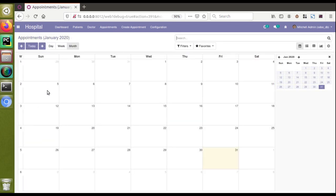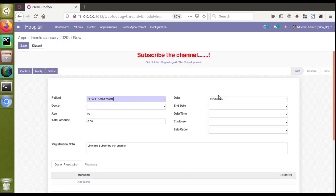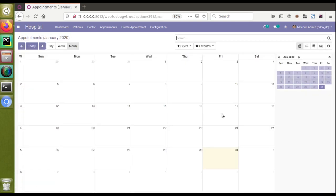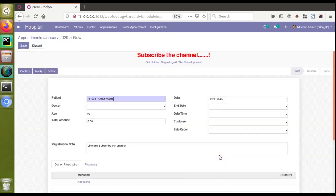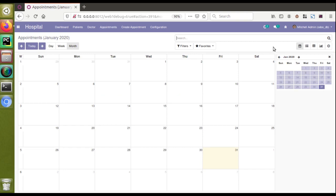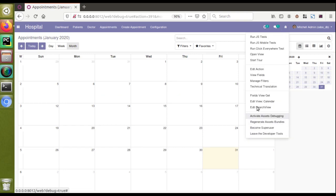If I click on fifth in the calendar, you can see it will be fifth by default. Like that, if I click on 31st of this month you can see it's coming by default.